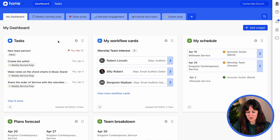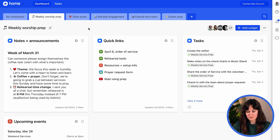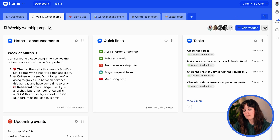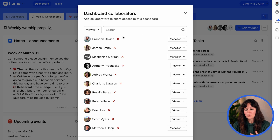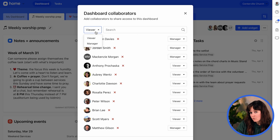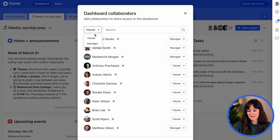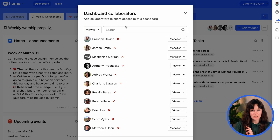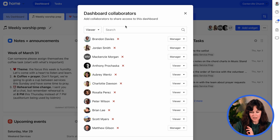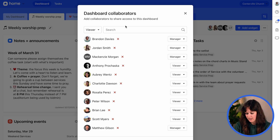Let me show you how that works. I'll click on one of my new dashboards, and over here I can manage collaborators — which means I can add people who can either view the dashboard and just see what's going on, or managers who can add widgets and change what's in the existing widgets, that kind of thing.